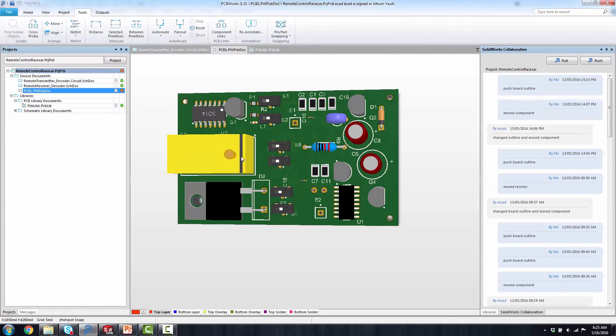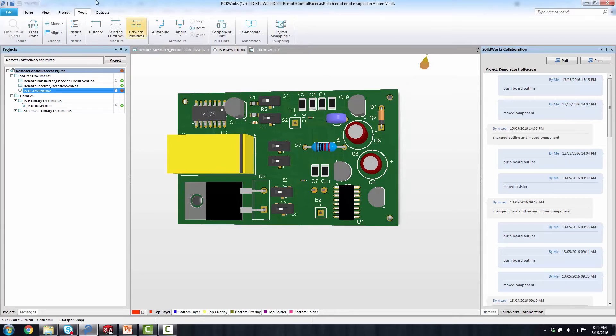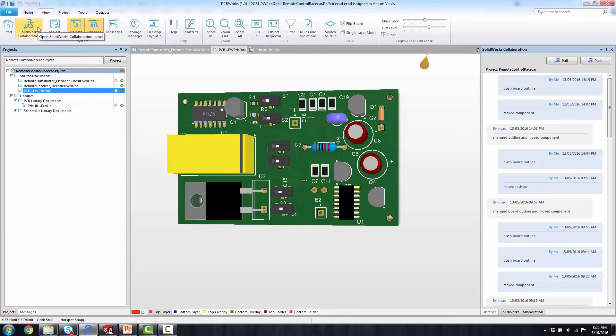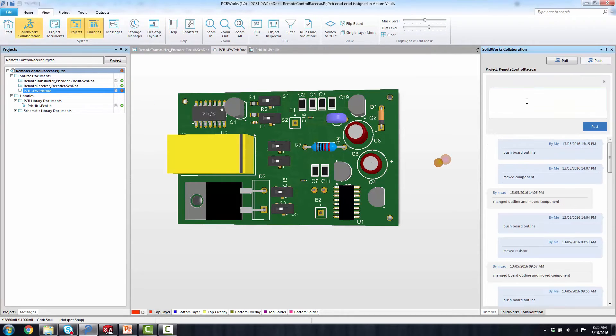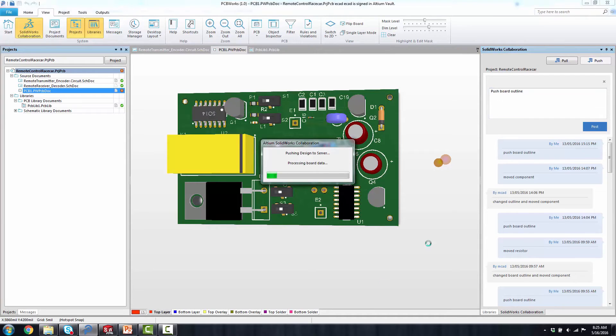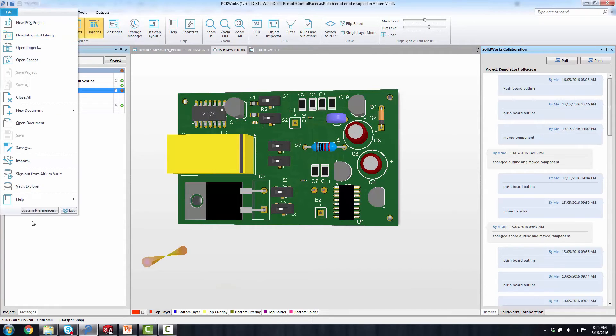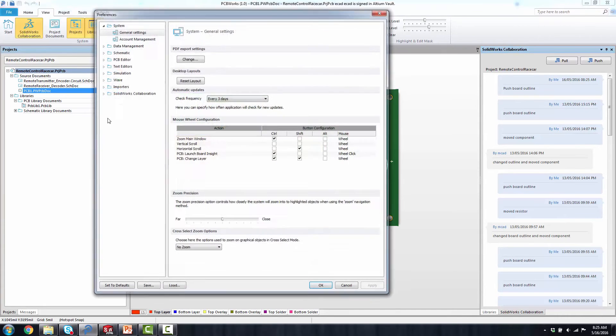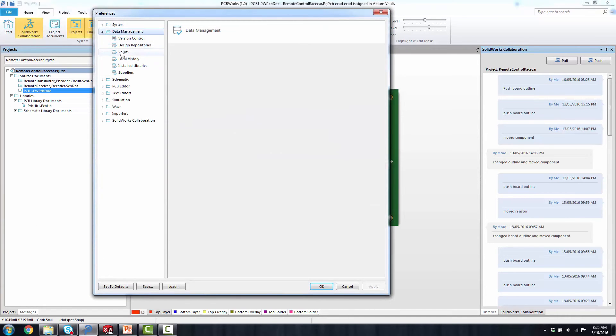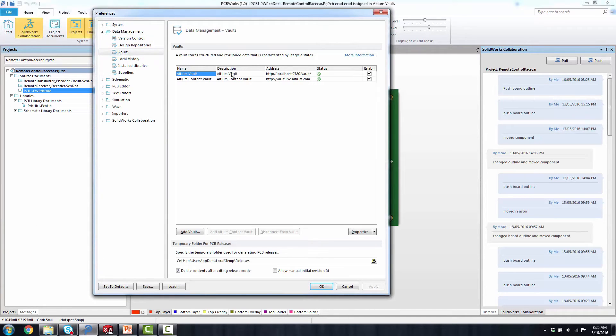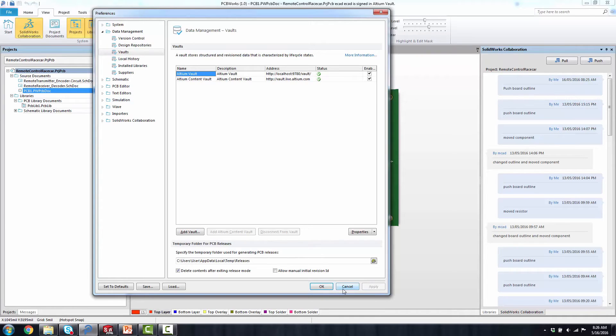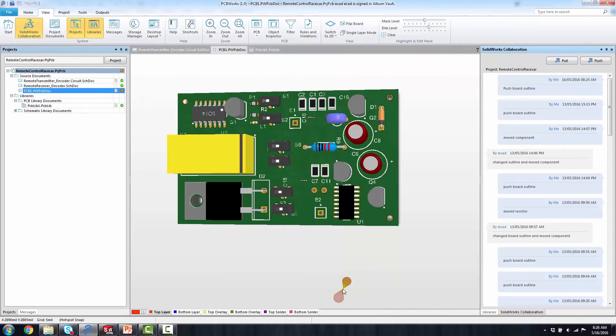At that point in time, I have the collaboration panel that I can push that data to. Under the view menu is where you would find that. And here I'm just going to push that board outline across. It will post in that data so the mechanical person, when they open the tools, would be able to see that once the board is rebuilt. And you'll notice also under the system preferences, that vault is the collaboration vault that's installed with the tools initially. And that's where that data is placed for the exchange between the applications of SOLIDWORKS PCB and SOLIDWORKS.